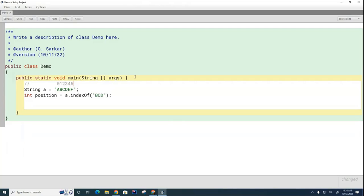So now who can tell me, is there a BCD in the string and where is it? Mr. Matloub, what do you think, sir?